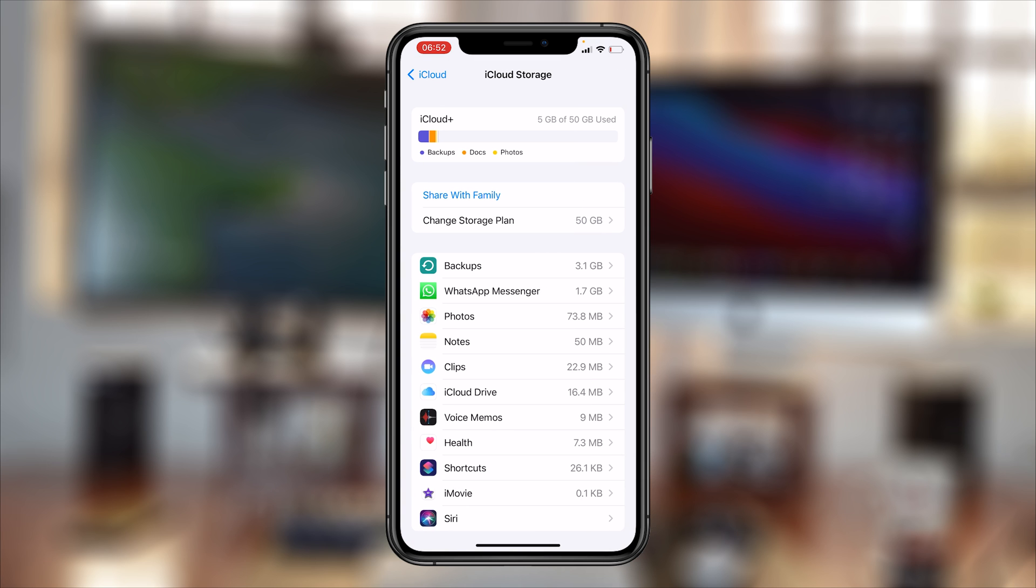As you can see, I'm currently on the 50 gig plan and that's the one I want to cancel, so tap on Change Storage Plan.